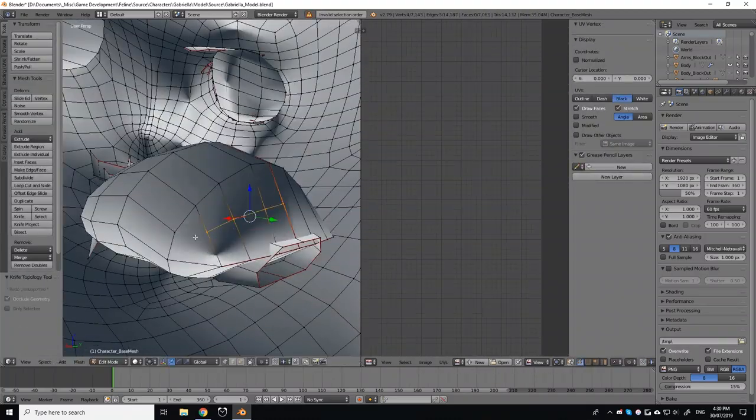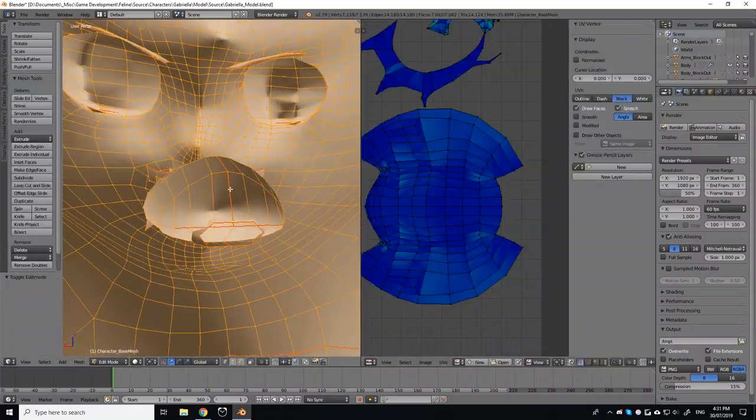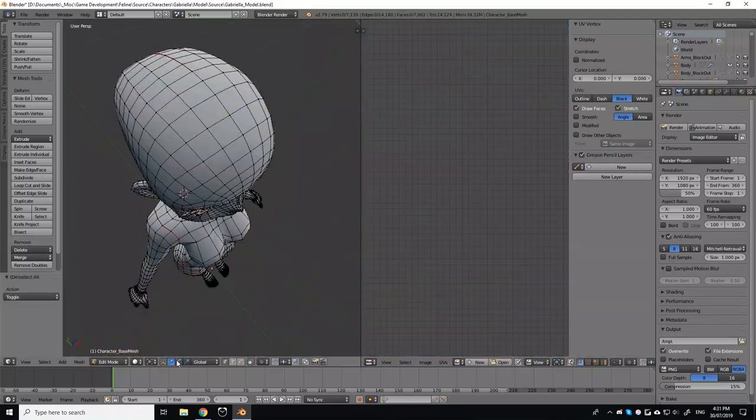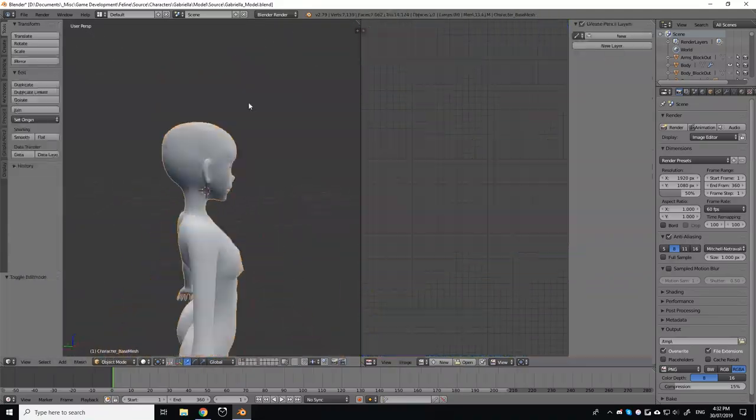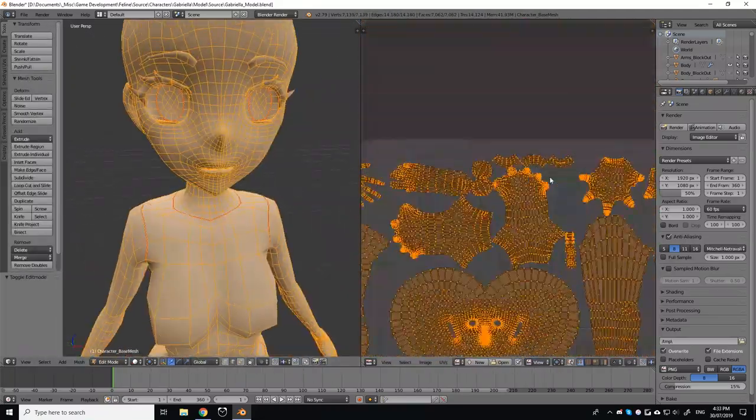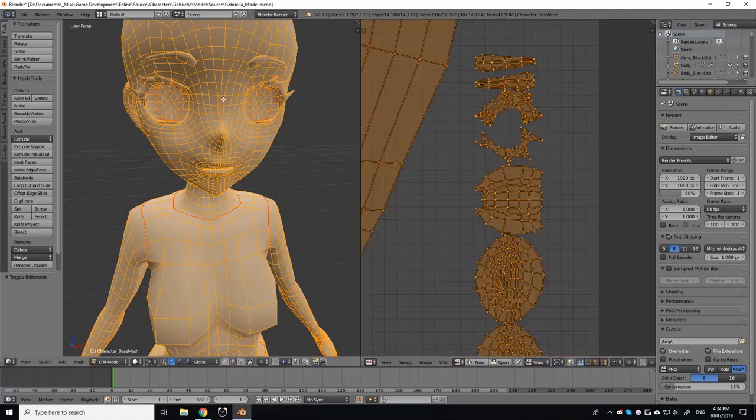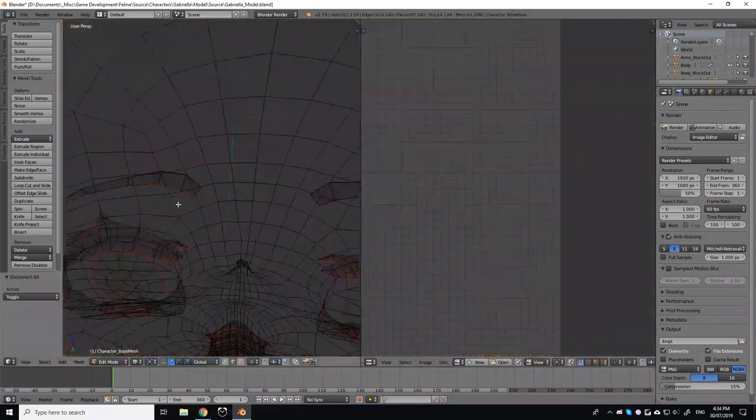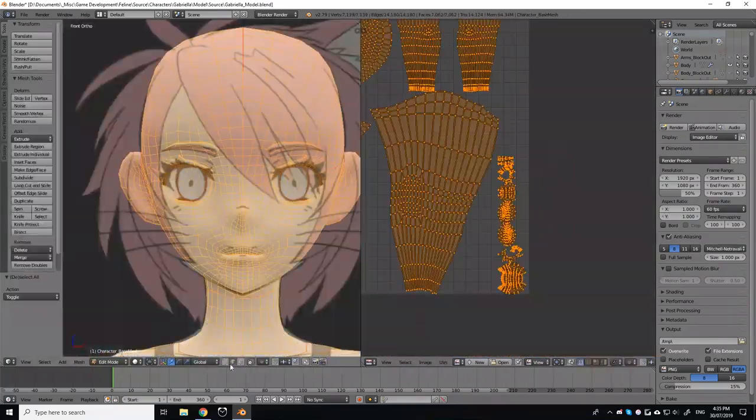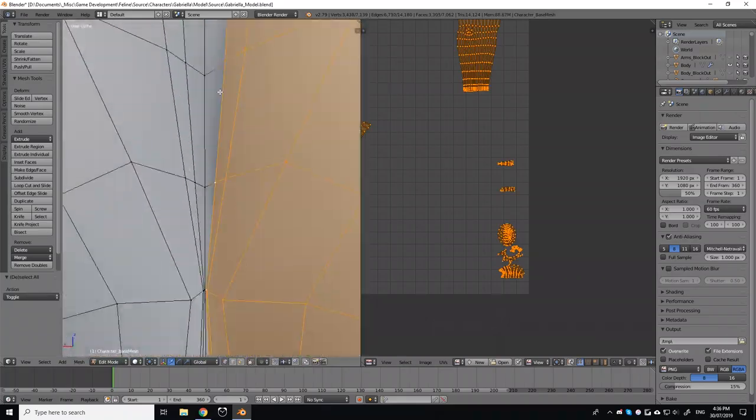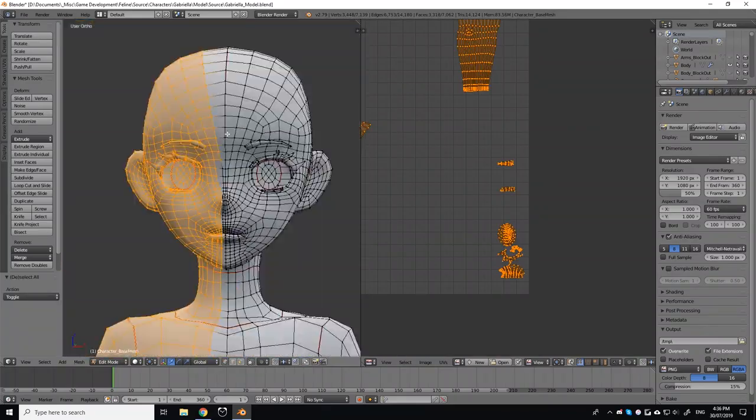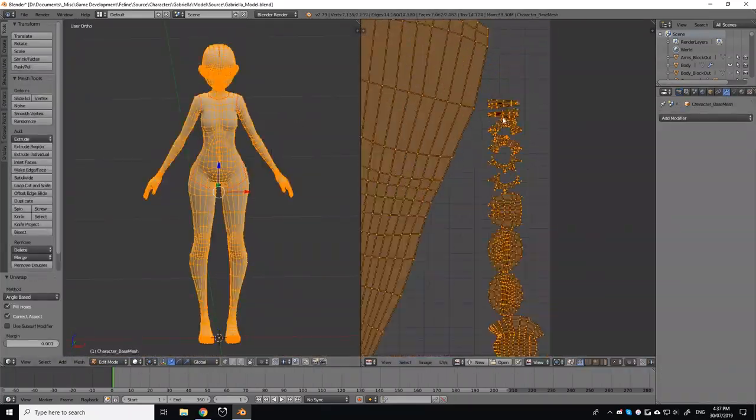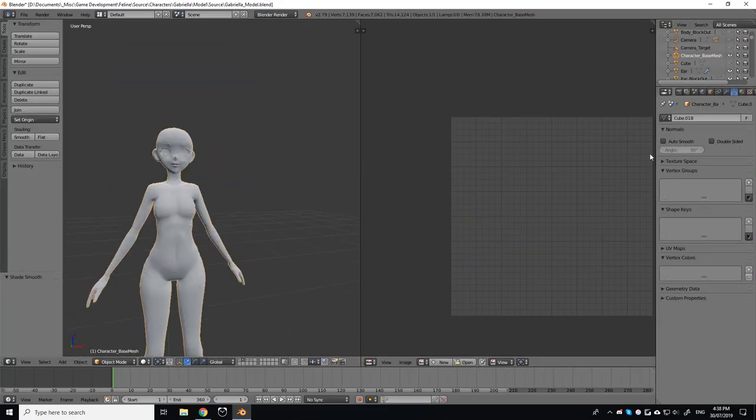If the entire model is connected, this becomes very difficult as the model may begin to stretch unnaturally or overlap on itself. In order to accurately unwrap the model, you'll need to mark seams, which act as areas where the model will be split and separated in order to fit the entire model onto a flat texture.